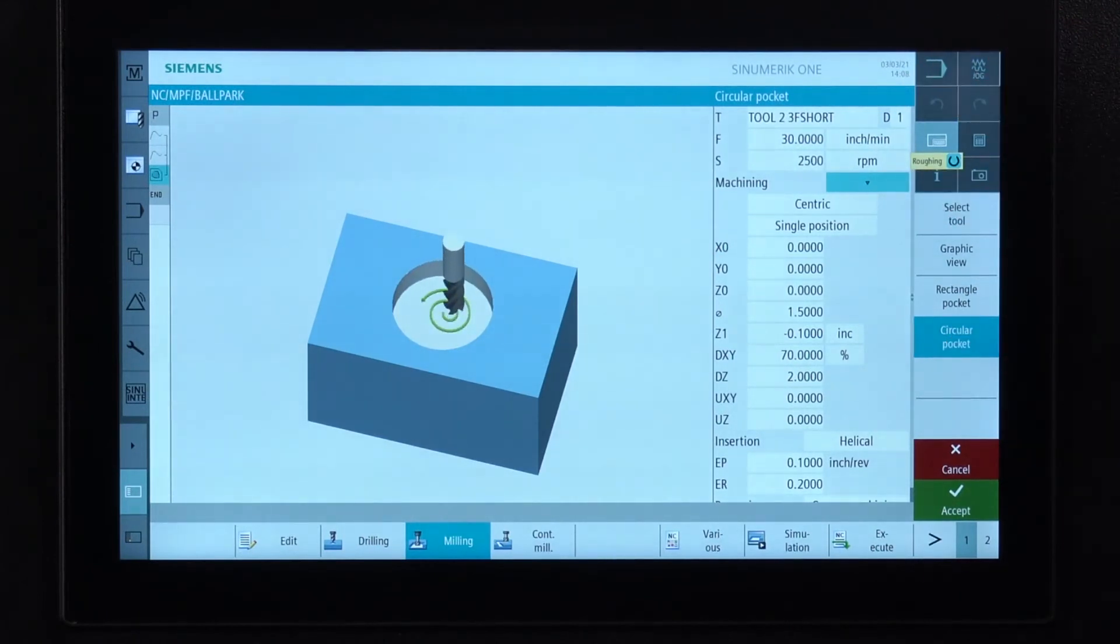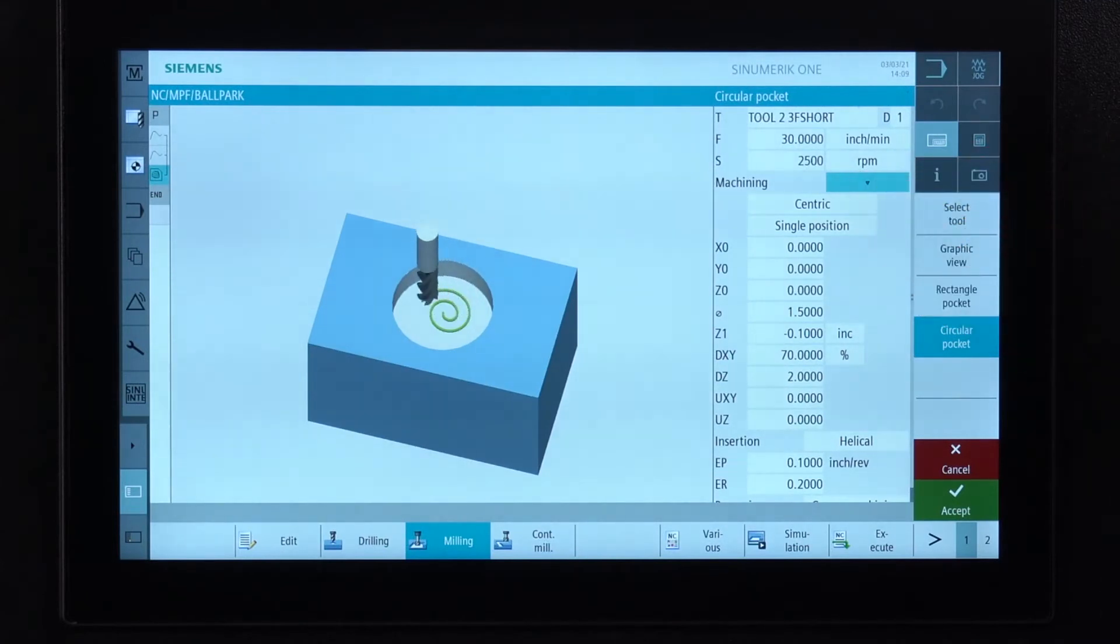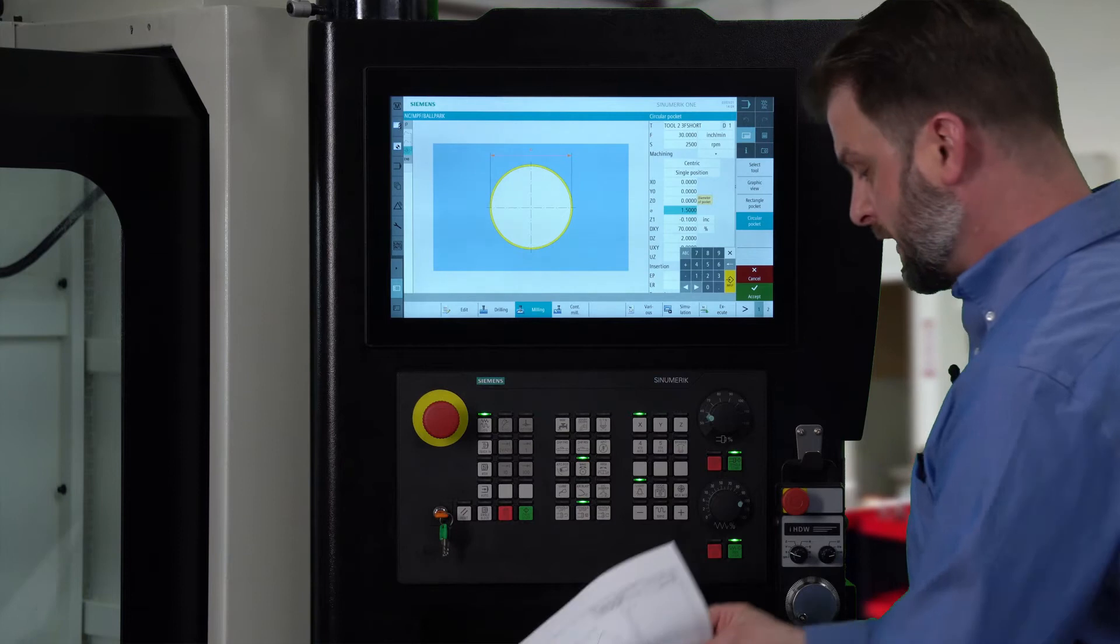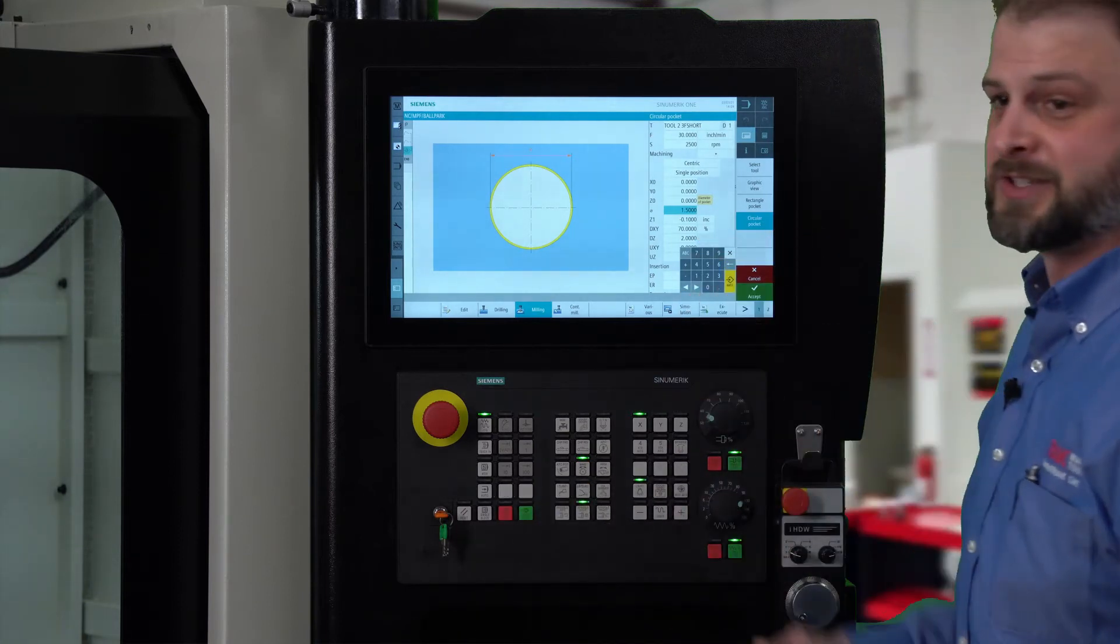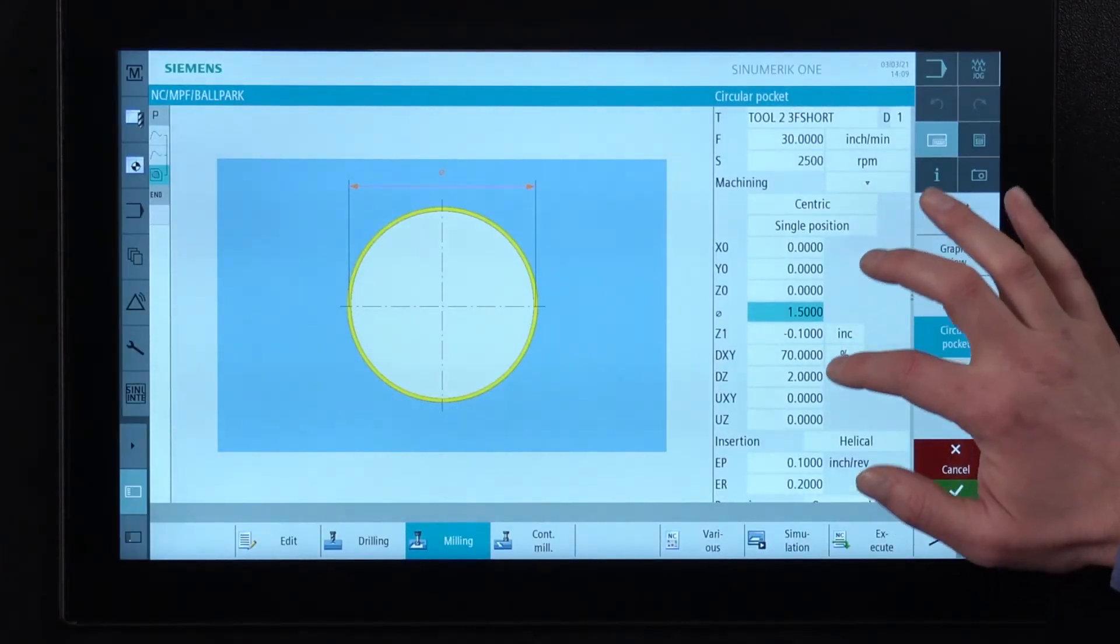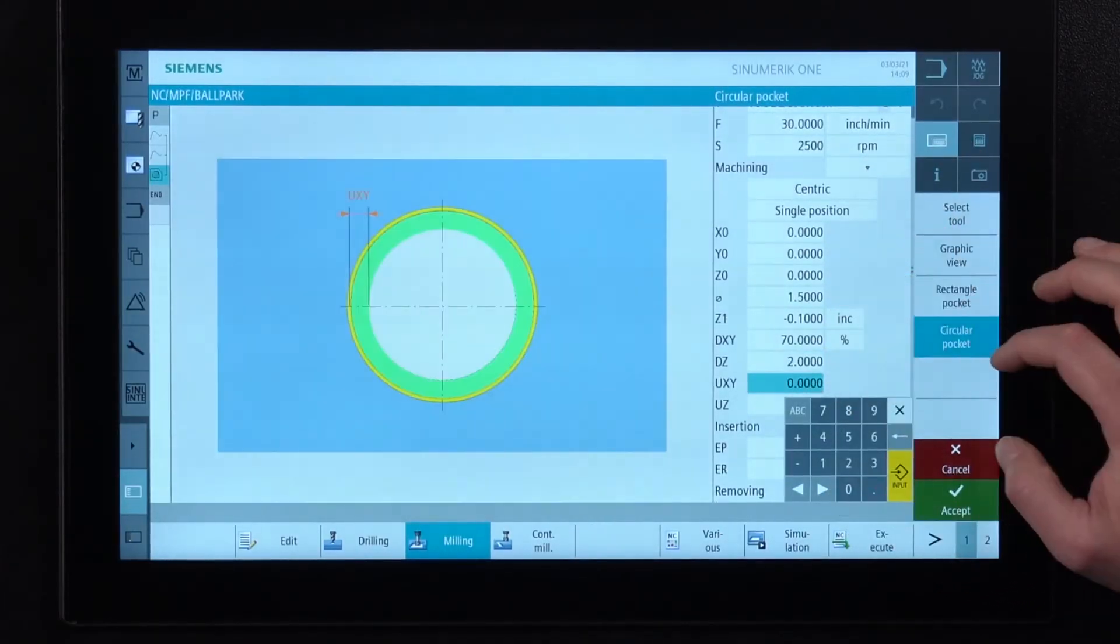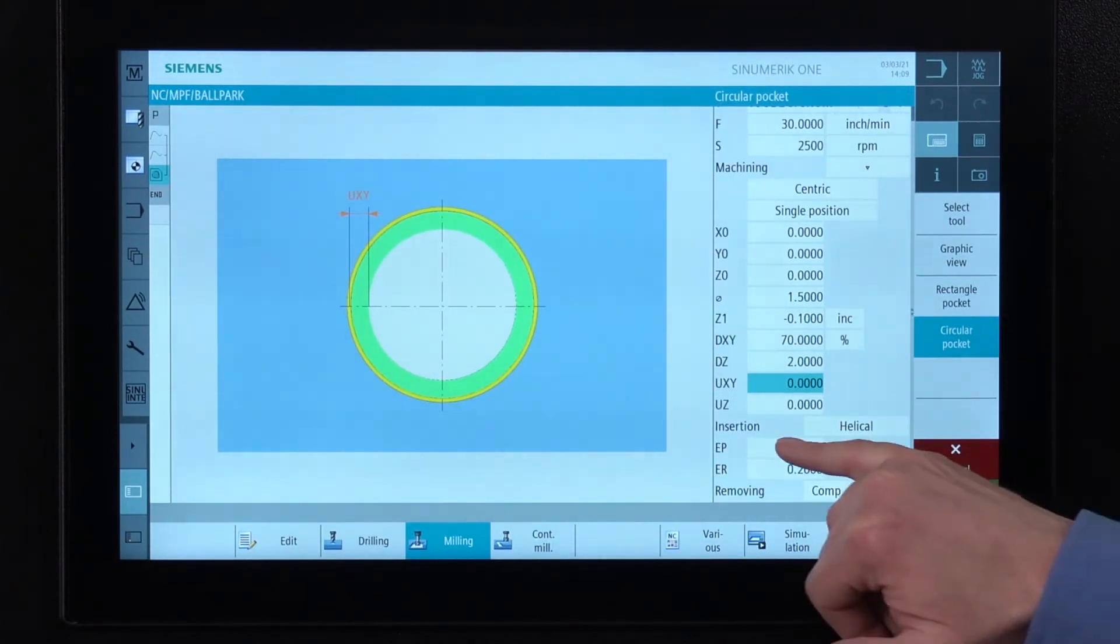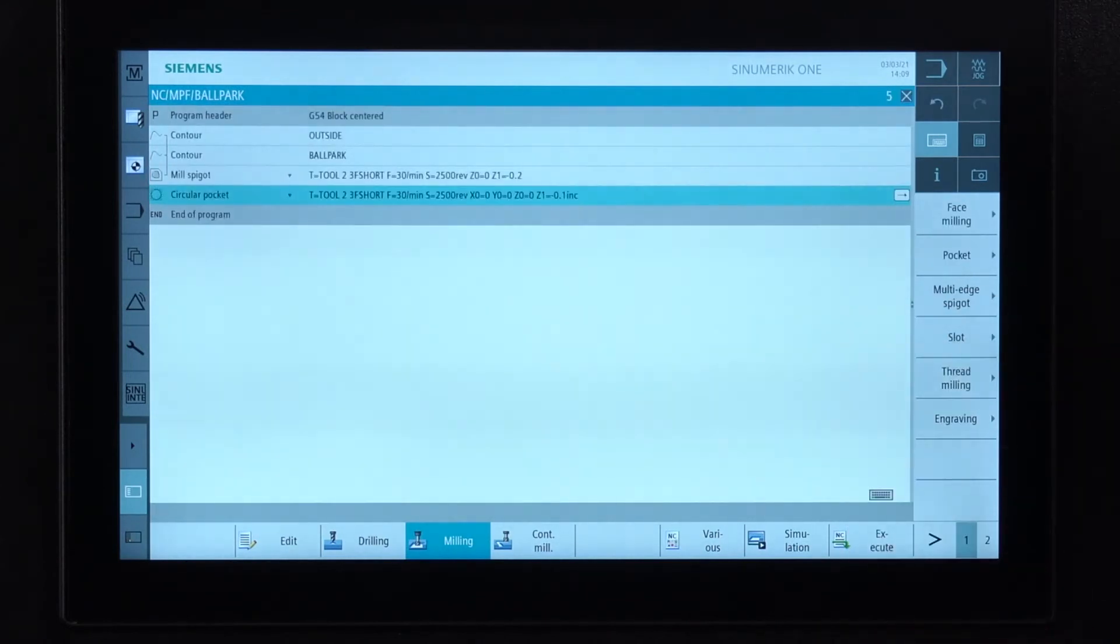We're going to define this circular pocket based on the center. We give it our XYZ zero, the diameter of our pocket, which happens to be one and a half. We've got our Z minus one. That's our minus 100,000 step. We're going to go at 70% cutter stepover. All of that looks good. We're going to do a helical entry on this where we can adjust the pitch and the radius of the helix. And there's our circle pocket.